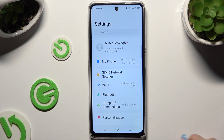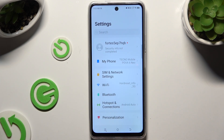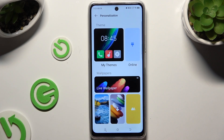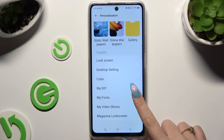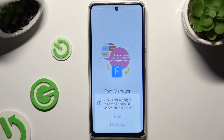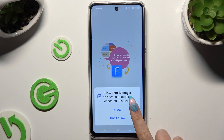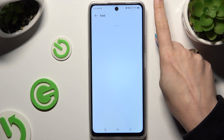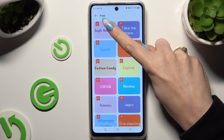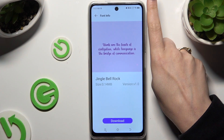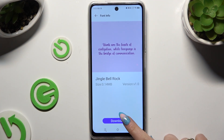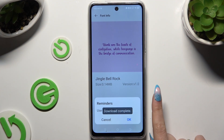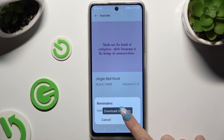Begin by opening settings and hitting personalization. Then scroll down to access my fonts, tap on allow, click on this plus at the top right corner and select any font you want. Then hit download, apply and ok.